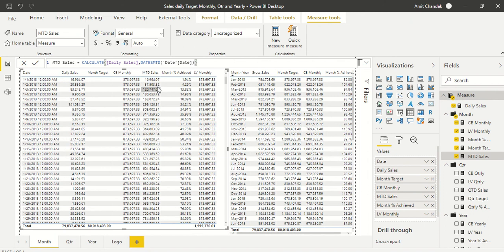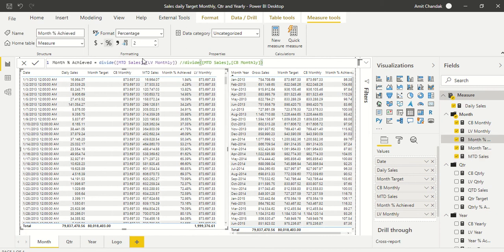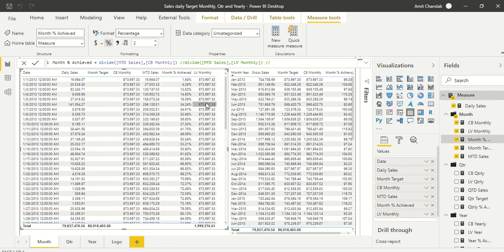MTD simply sums up sales day by day. What's left is 'achieved' — which is MTD sales divided by CV Monthly, showing what percentage of the target is achieved so far. I've also created an LB Monthly measure using LASTNONBLANK, which I'll now demonstrate. You can see these numbers match — the formula uses LB, and now we'll cover what LB actually is.